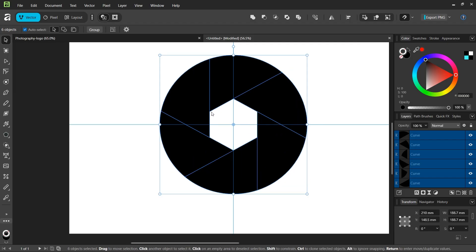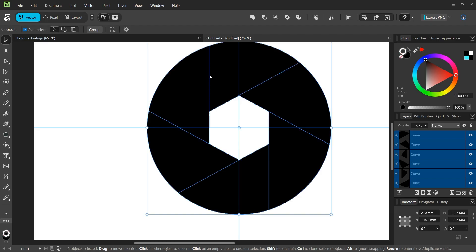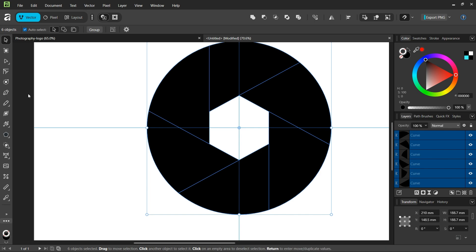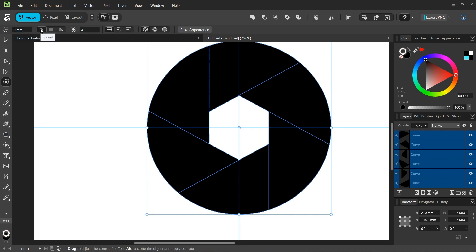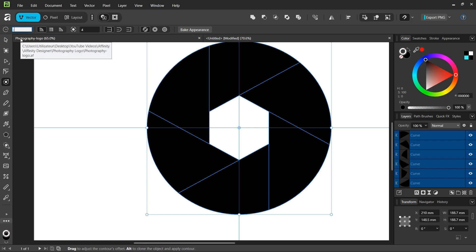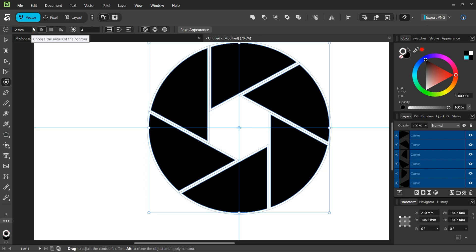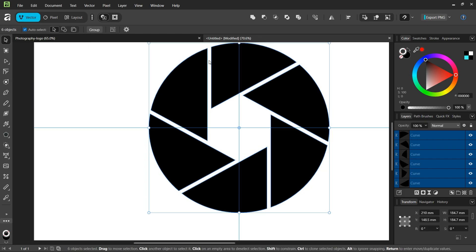The last step is to create the gap between the various shapes that we have. To do that, we take the contour tool, leave it as round, and decrease the radius. I'll set it to minus 2 and click Enter. As you can see, this creates the gaps between the shapes that we have.